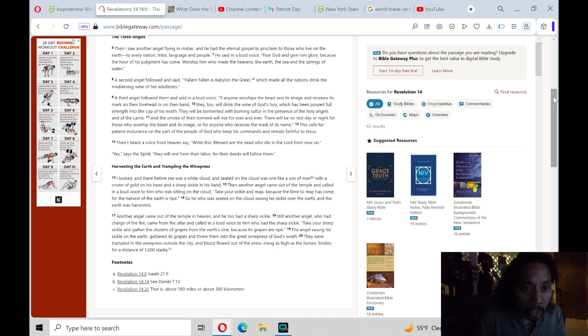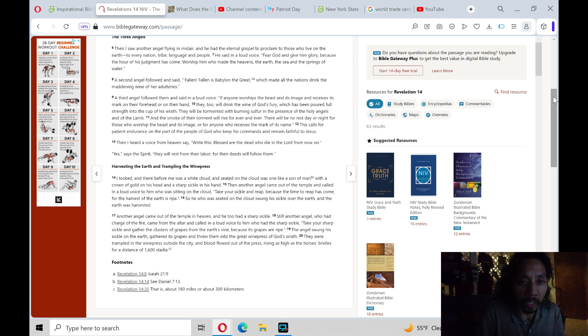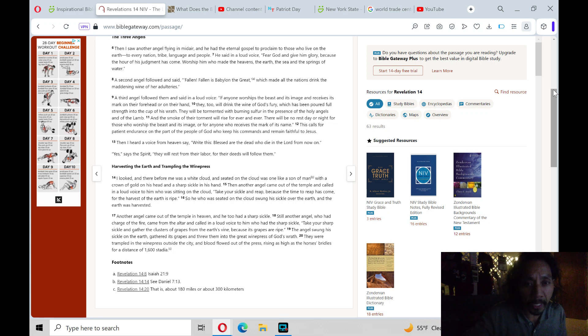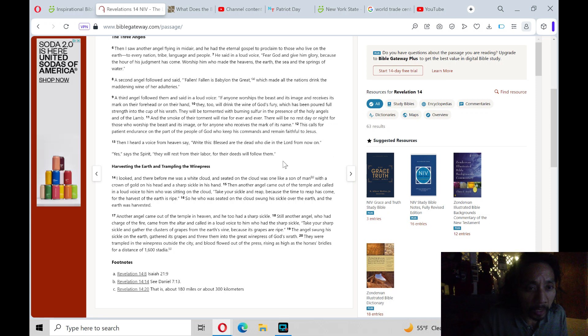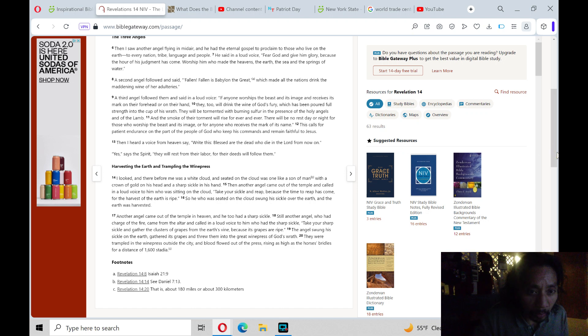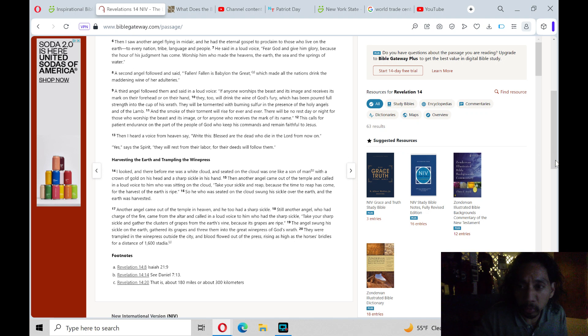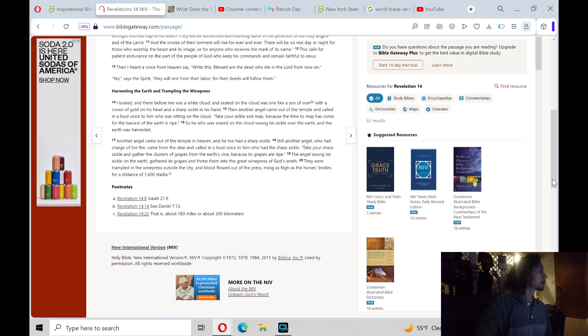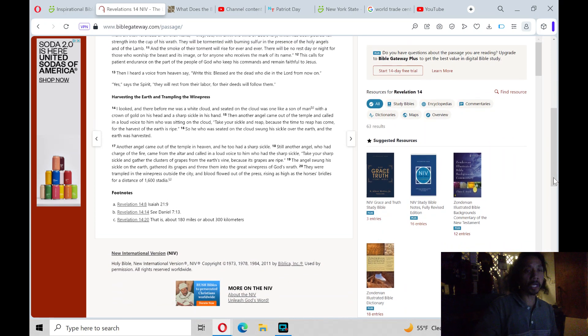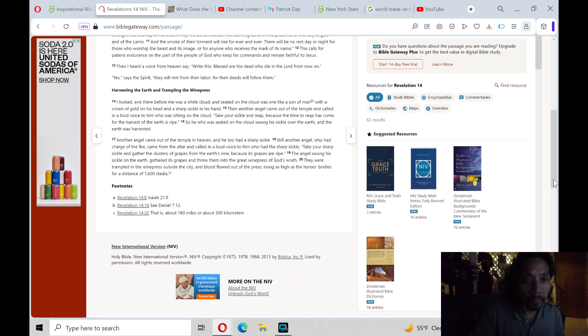Then I heard a voice from heaven say, Write this, Blessed are the dead who die in the Lord from now on. Yes, says the Spirit. They will rest from their labor, for their deeds will follow them. Then the last text and theme of Revelation chapter 14.